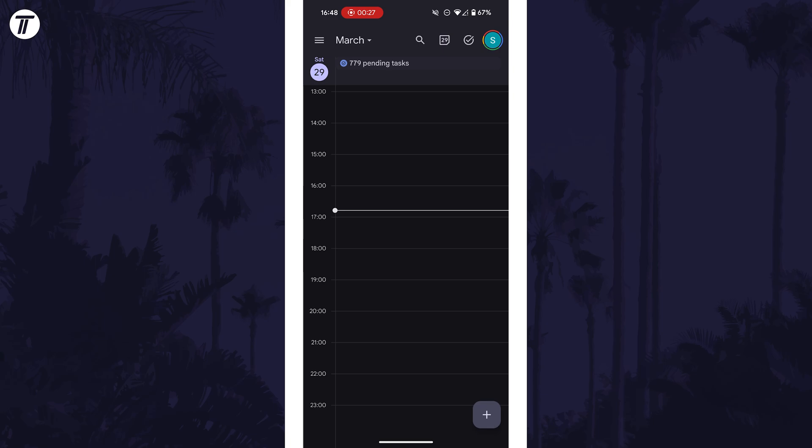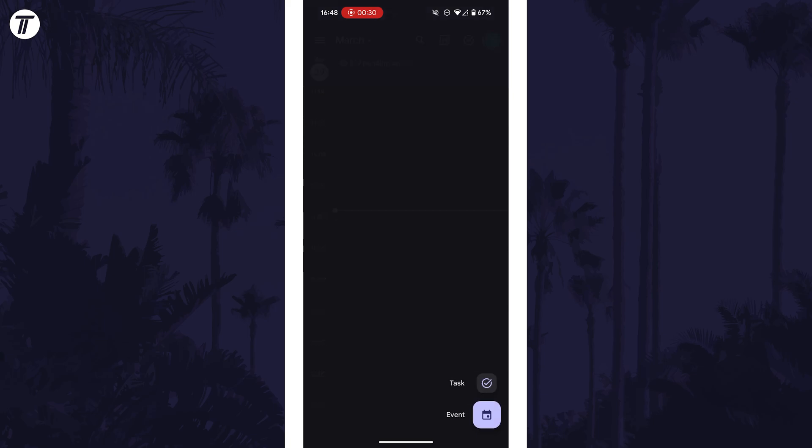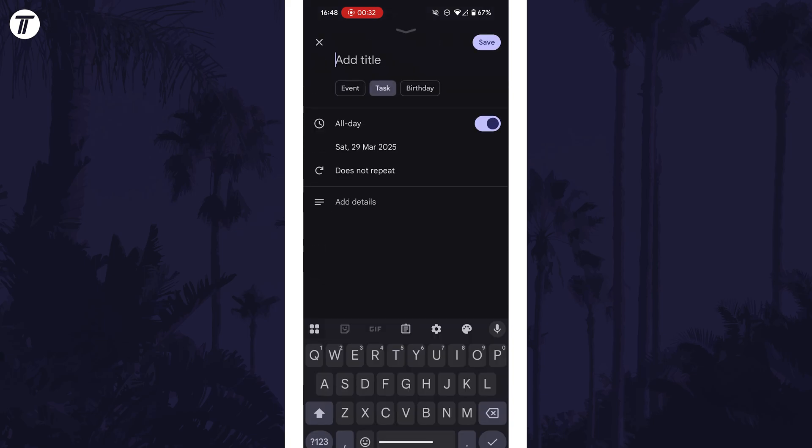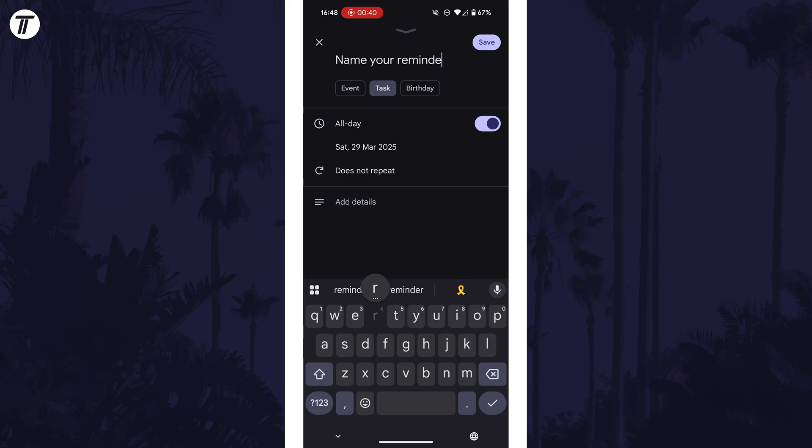Within the app, tap on the plus icon in the bottom right corner and then choose task. You can now give the reminder a name or change its type, for example you could make it an event.